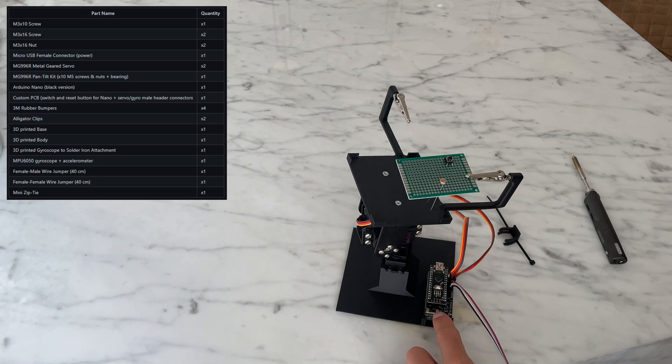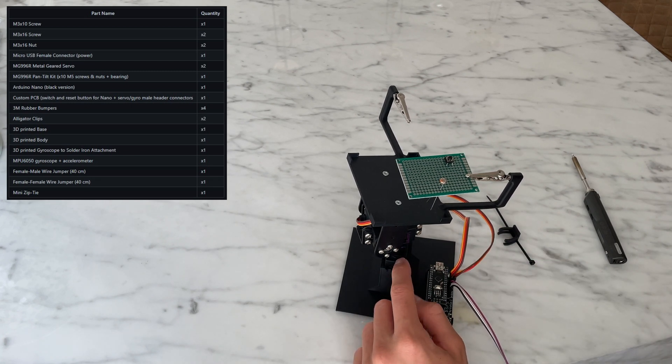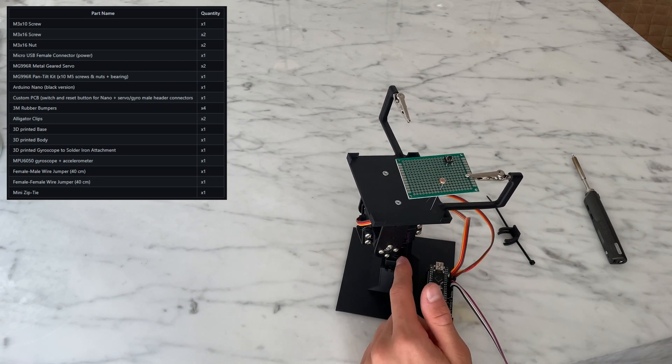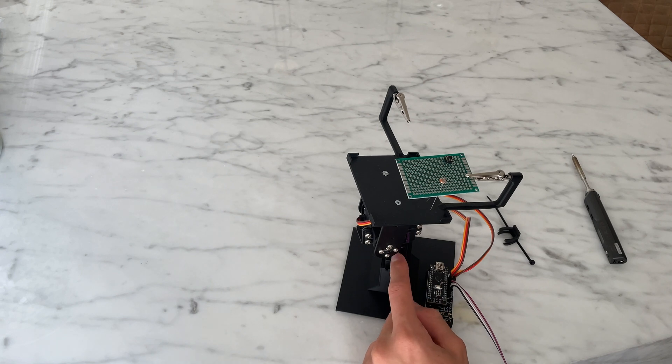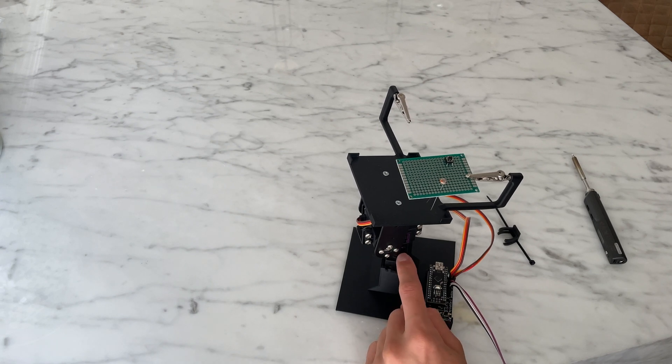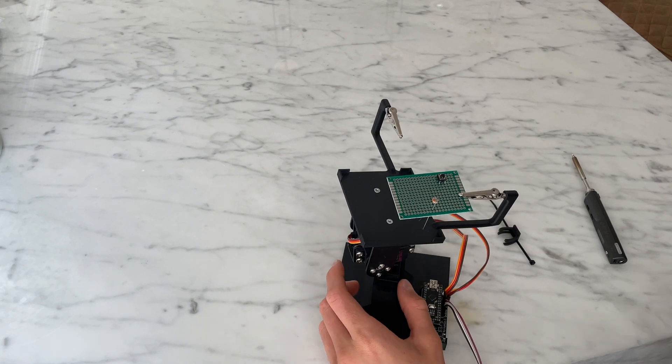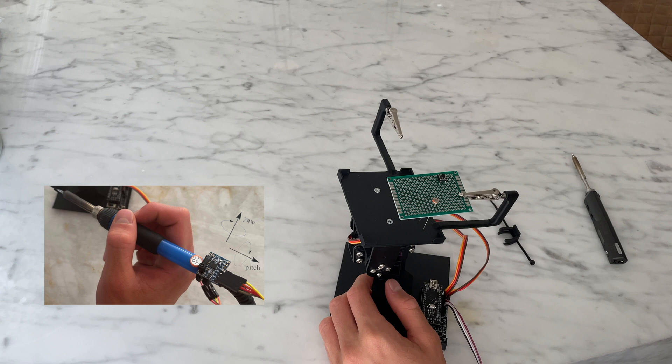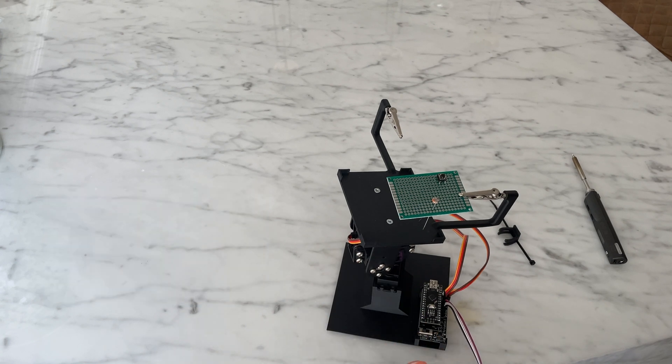Next we have the custom PCB with an Arduino Nano and two metal geared MG996R servos with a pan-tilt kit. This allows the platform to move both horizontally and vertically in response to yaw and pitch changes on the gyroscope.